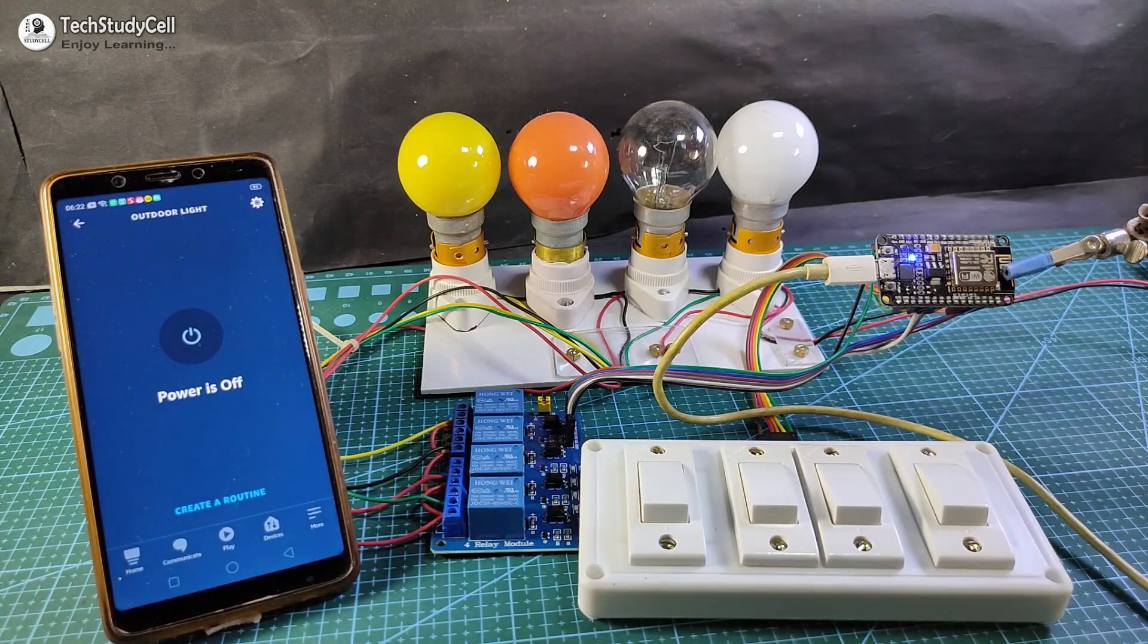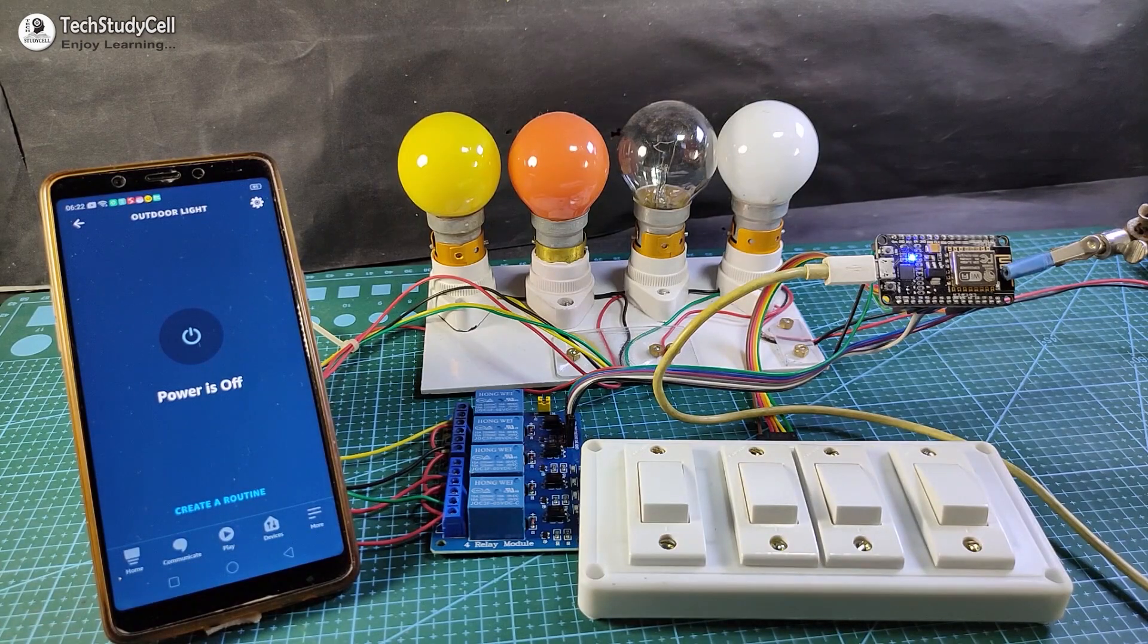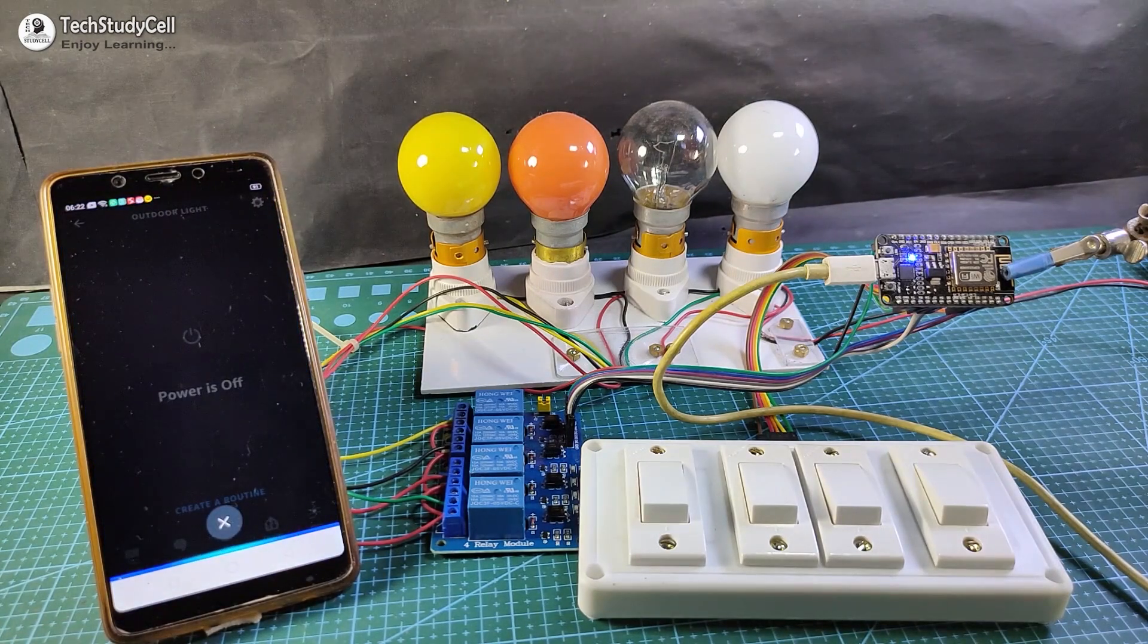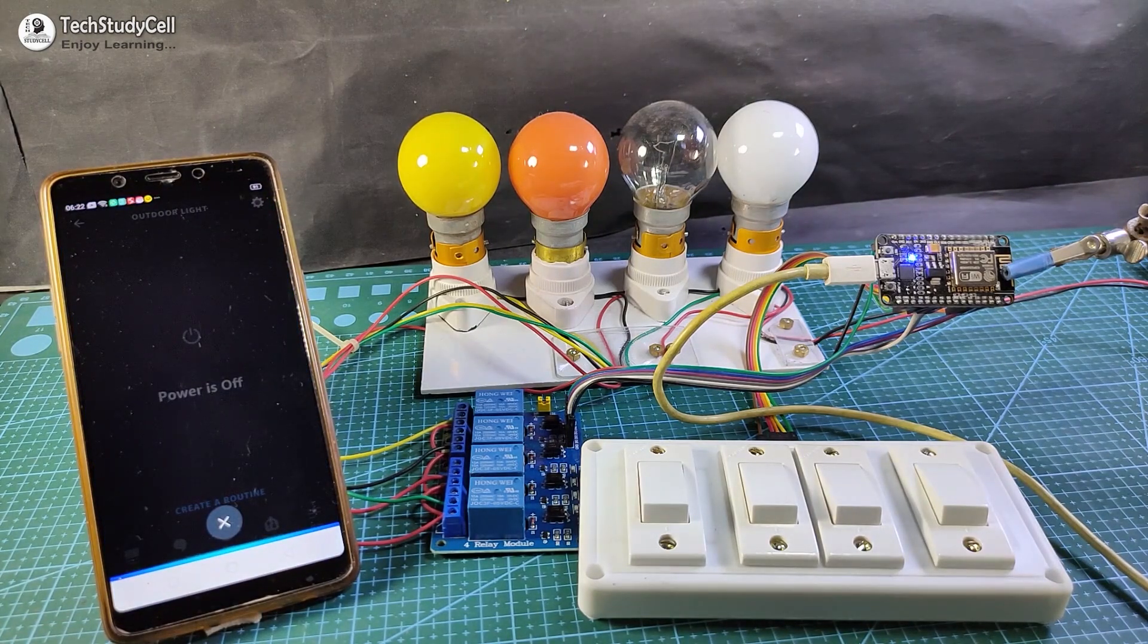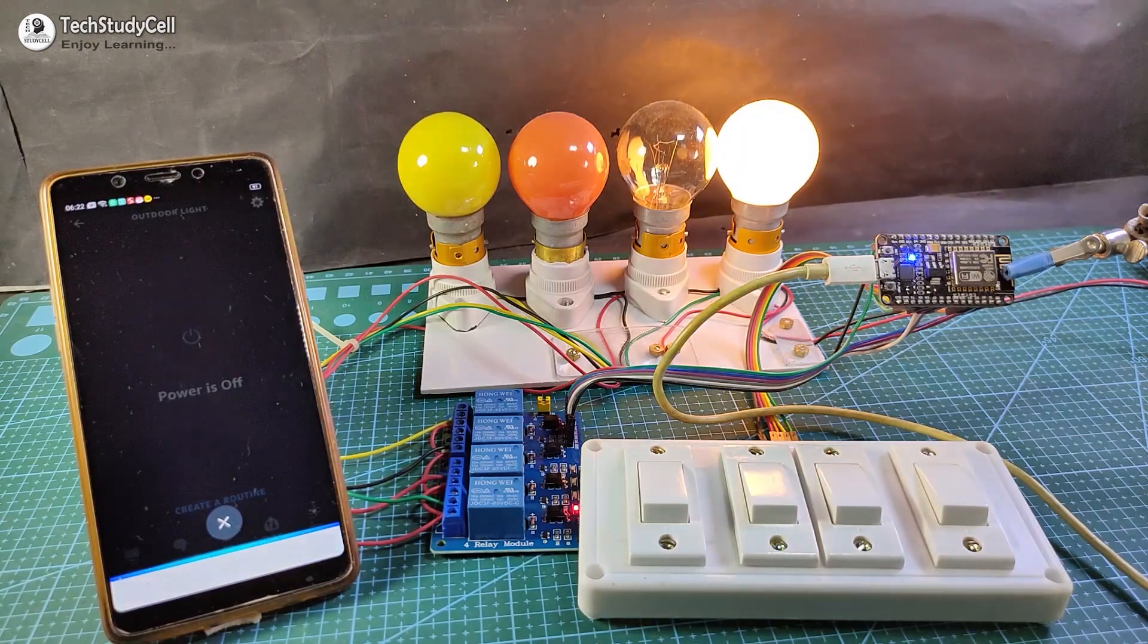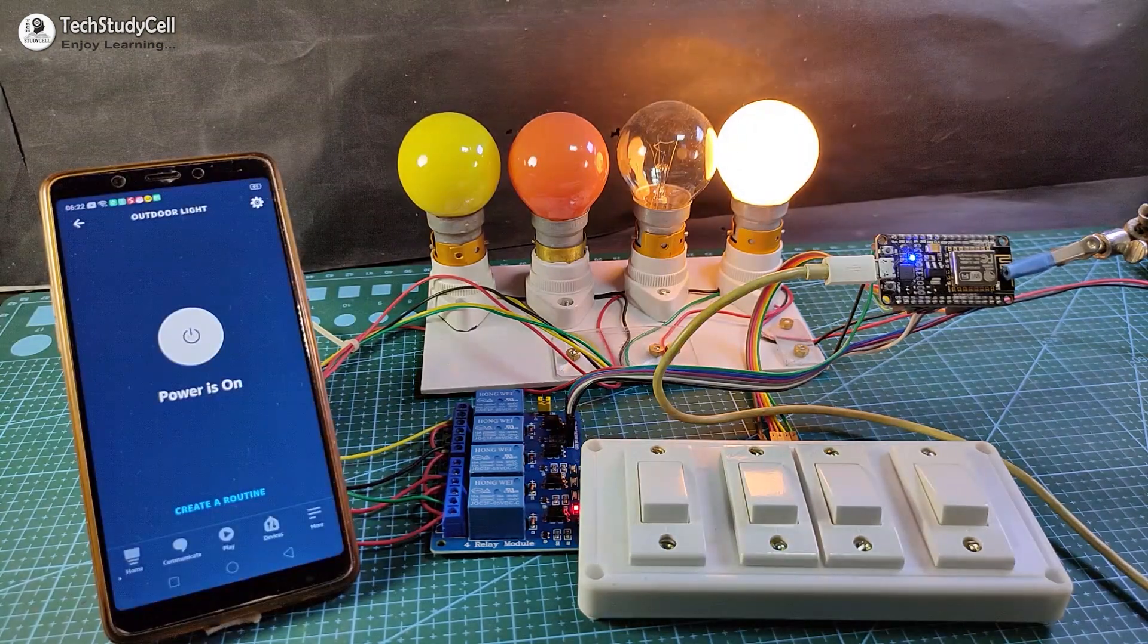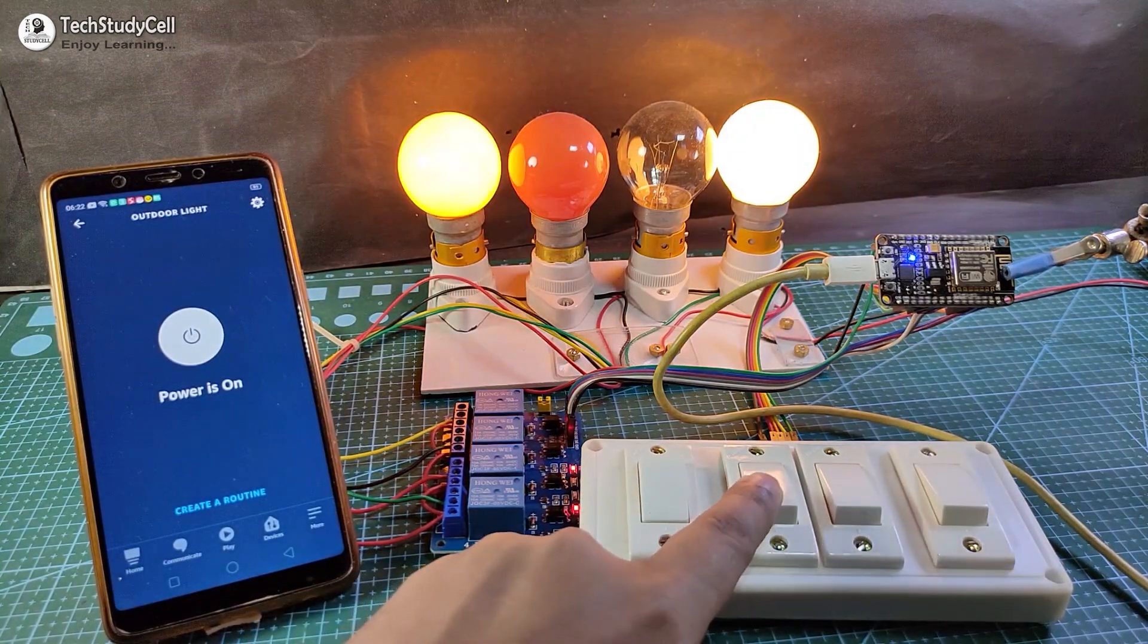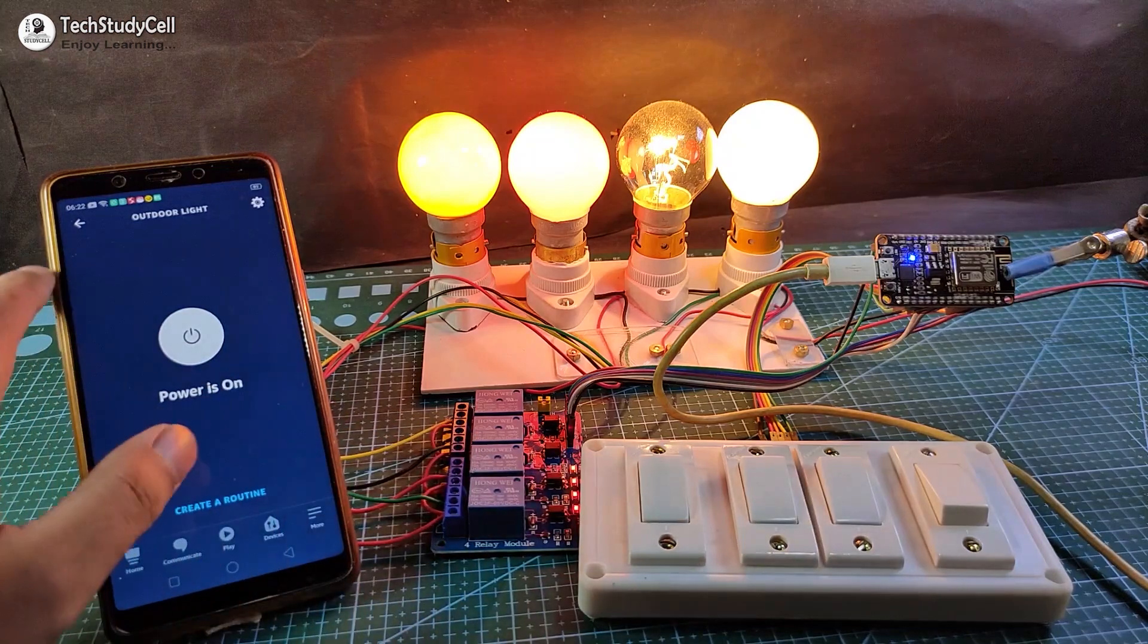Let me show you, Alexa, turn on outdoor light. And let me control the other lamp from the manual switch.